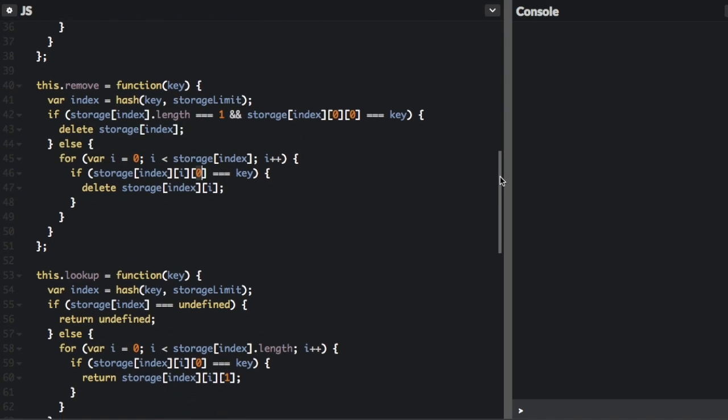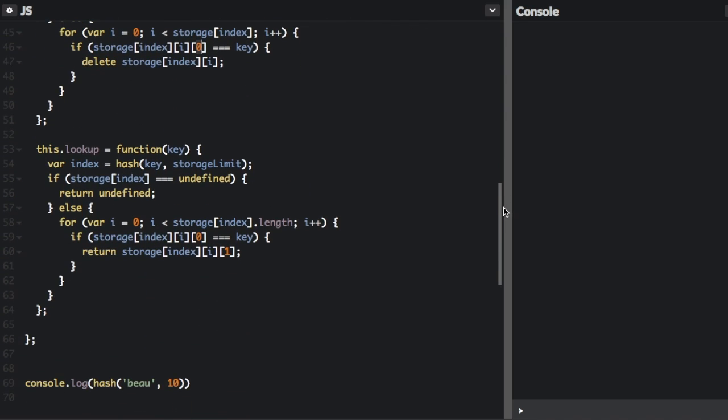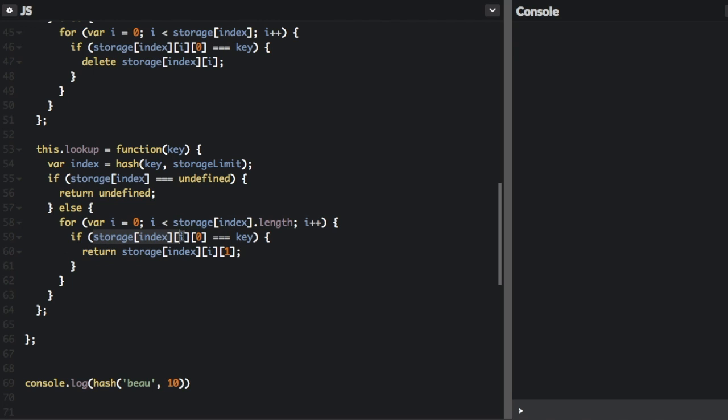So let's go how we would look up an item. Again, we're going to set the index using our hash function with the key that we passed in and the storage limit. If the index there is undefined, we just return undefined. The item is not in the hash table. Else, we are going to go through each element in that bucket. If the element equals the key, then we can return that element.